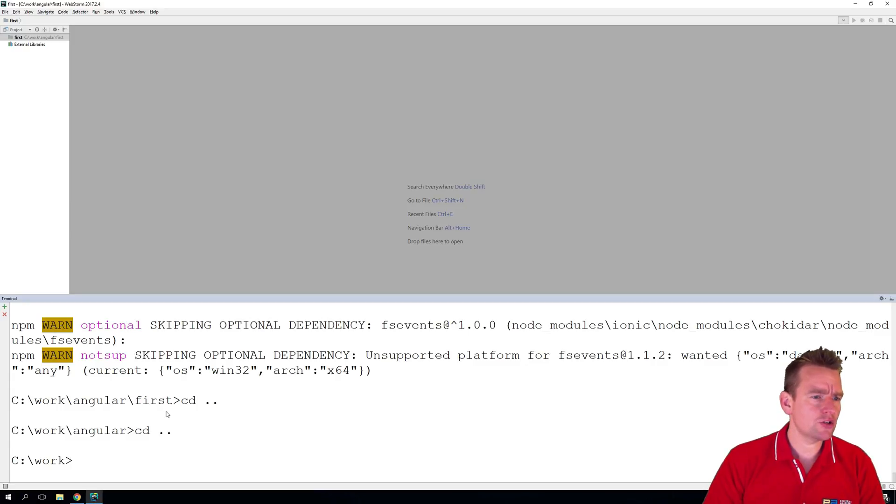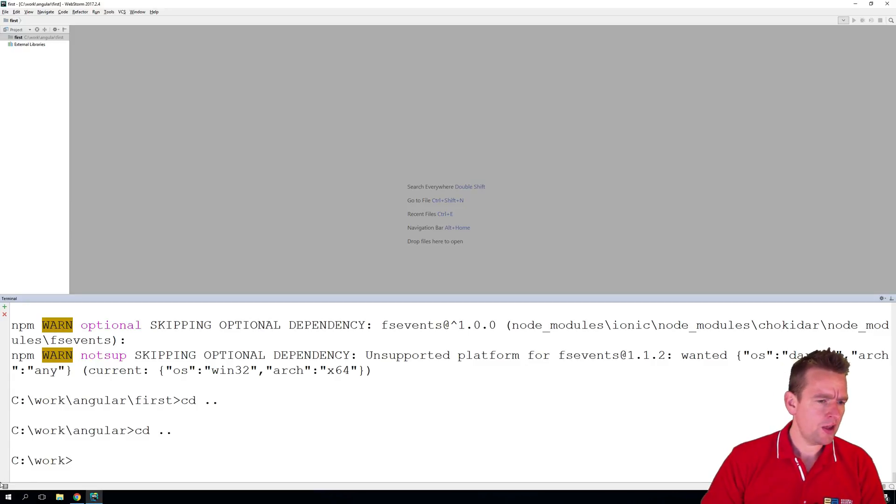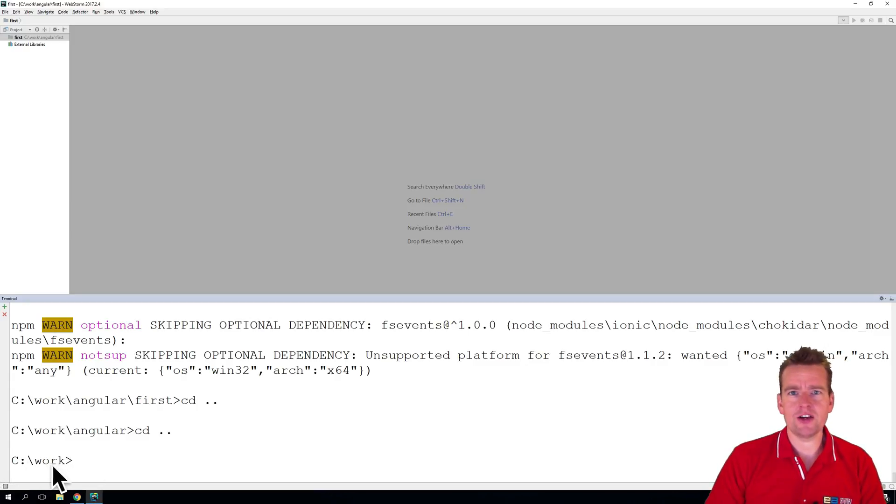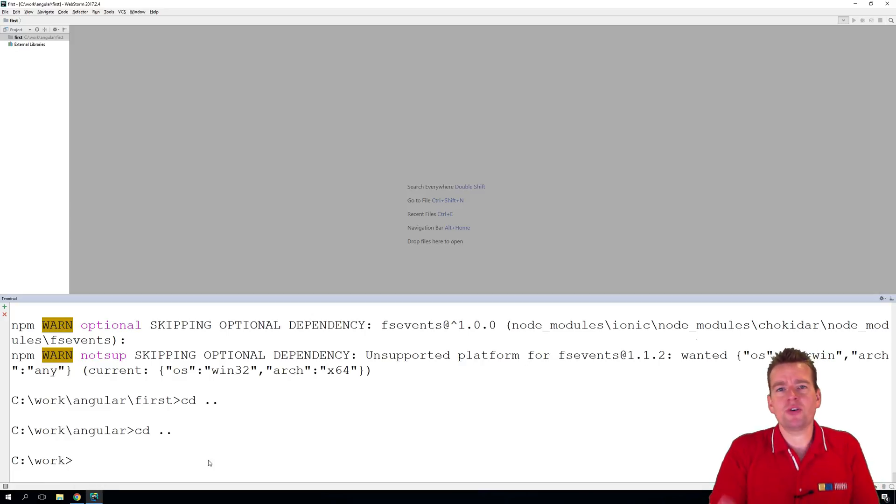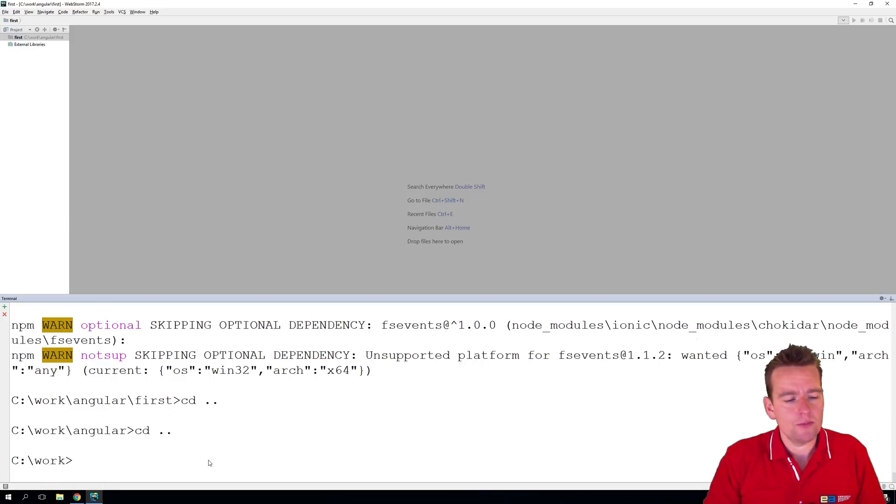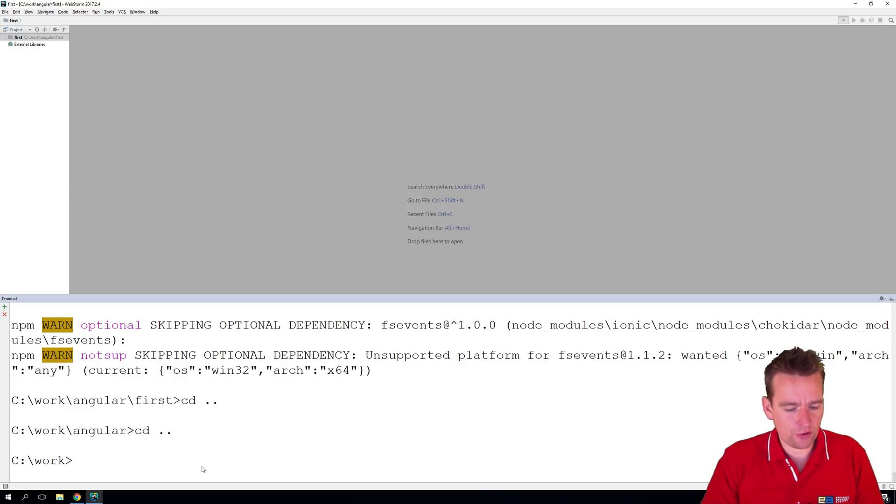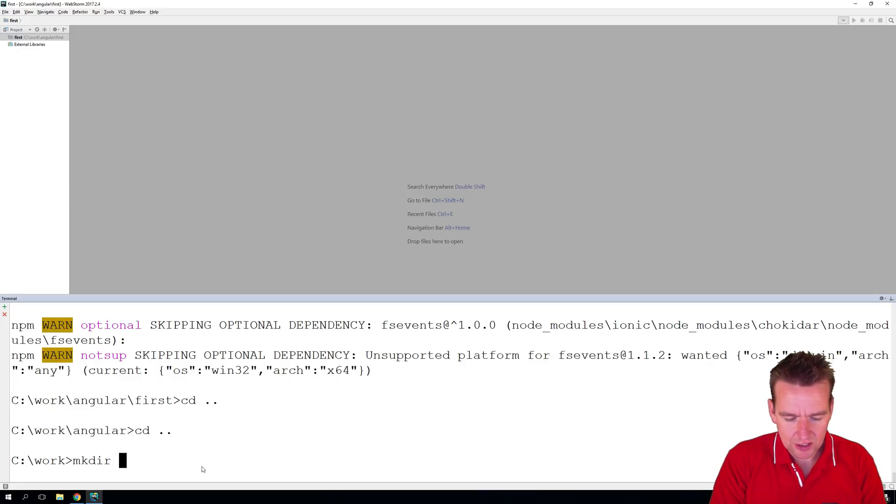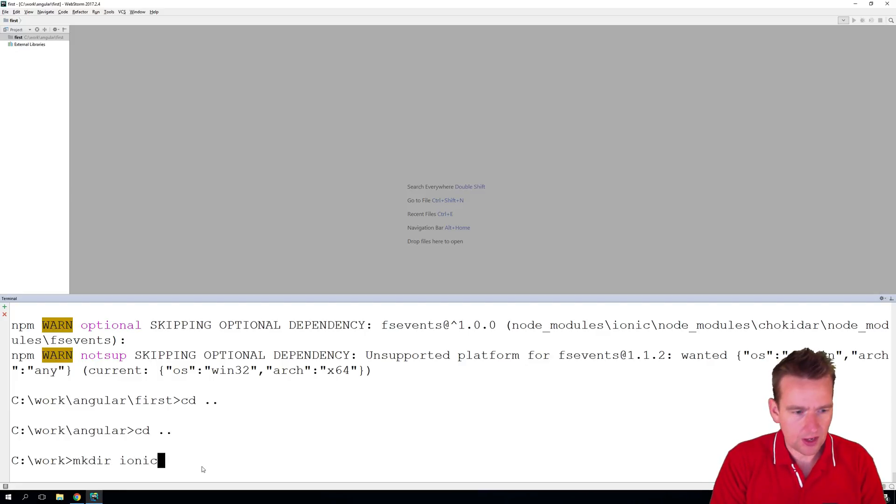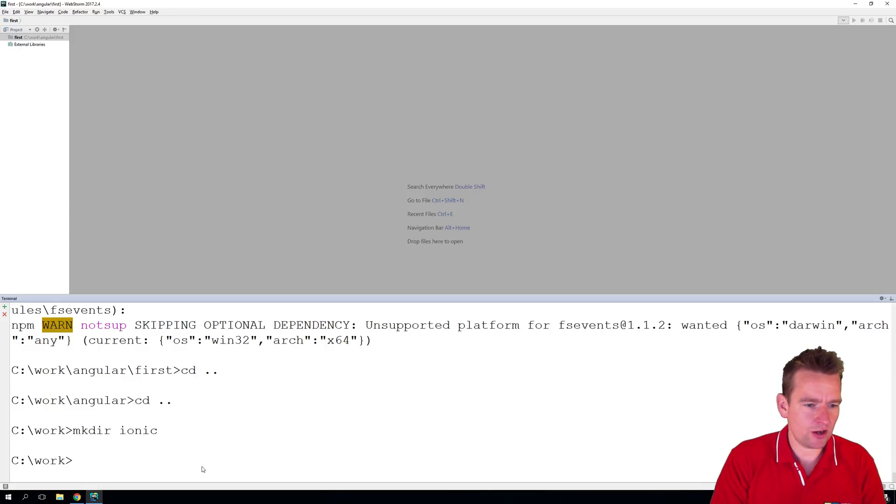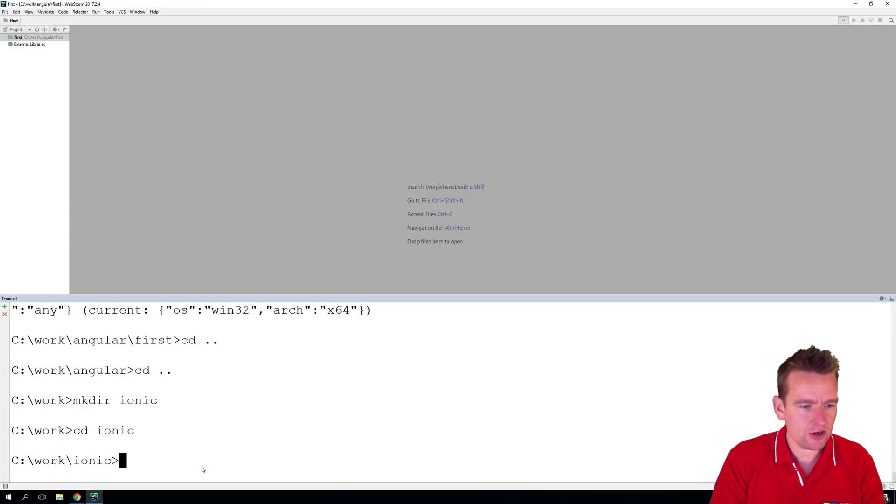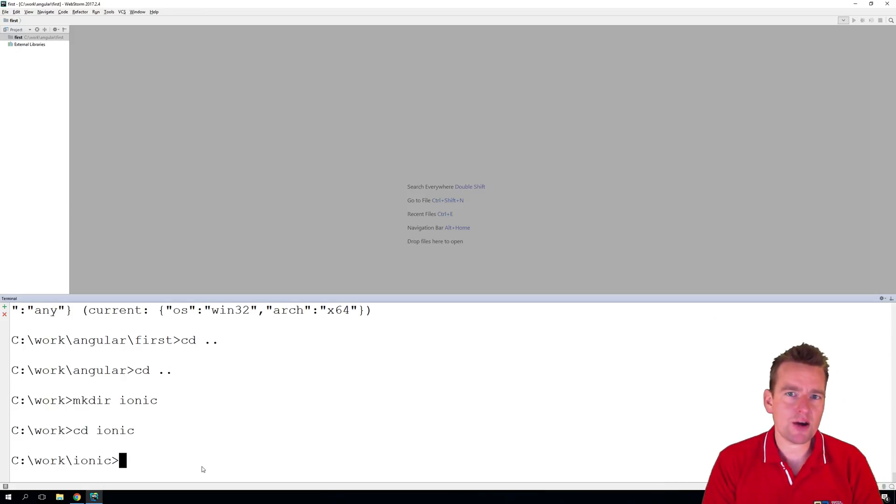Just jumping in here to my Windows version right here, and I'm in my work folder right here on the root system. You can put it anywhere you want, right? But I'm going to put mine inside the work folder. I'm actually going to make a directory called Ionic. That's what I want to go to. So I'll go to Ionic right here, and here I'm going to make this application.